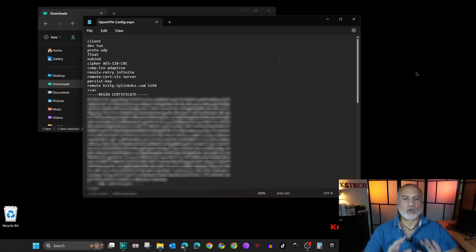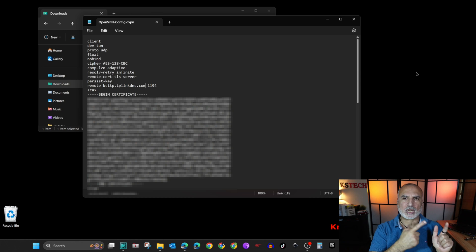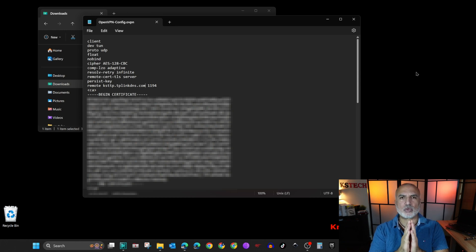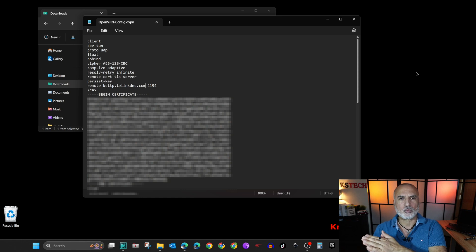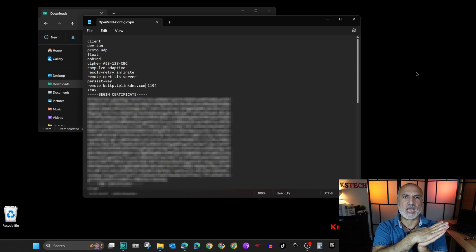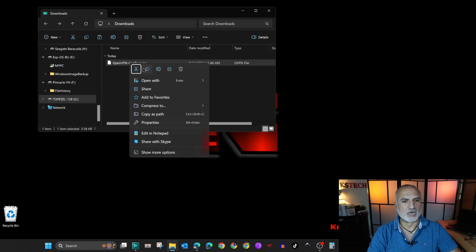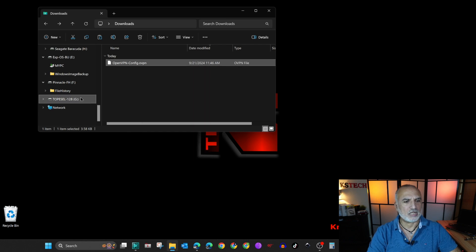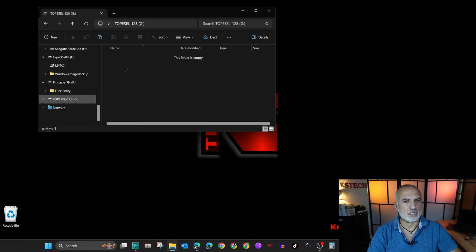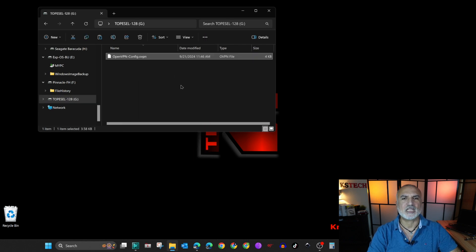Now we need to copy this file to USB key and then I'm going to go to a client that is connected to a network that is external of my home network. And I'm going to show you how to connect with OpenVPN to my home network. So let's copy the file and this is the USB drive. Let's paste it here and then let's switch to the client.